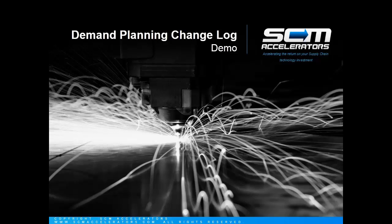Welcome to the SCM Accelerator's demo of the APO Demand Planning Change Log. Have you ever found yourself wanting to know why quantities changed in an APO planning book? Who changed them and when it was changed? Unfortunately there is nothing native within APO that tracks this level of detail, but our team has developed a product that seamlessly fits into your APO platform to capture and view these changes.